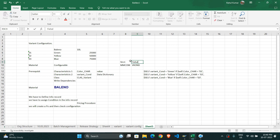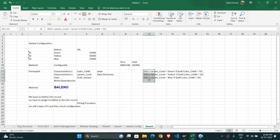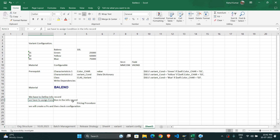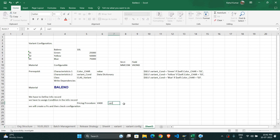After that we write the dependency and assign it in characteristics one, two, and the class. After completing all those prerequisites, we create the material as configurable type. Then we define the info record, assign the condition, and check the pricing — confirming that the VA00 condition is applicable for the variant configuration.